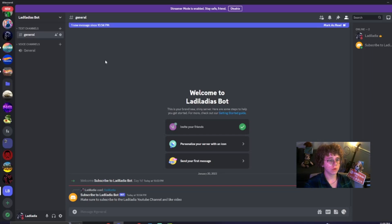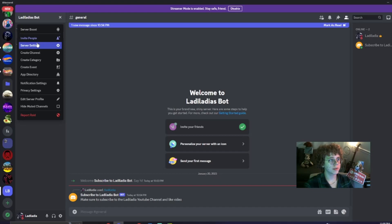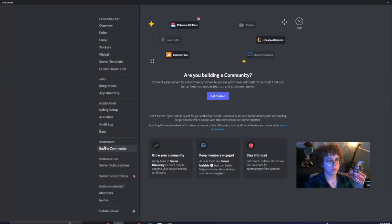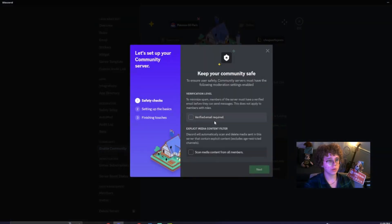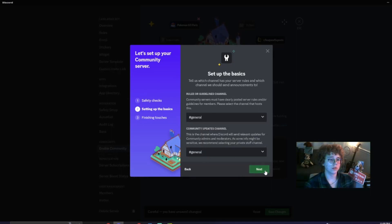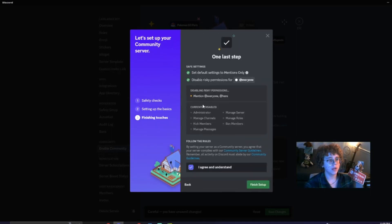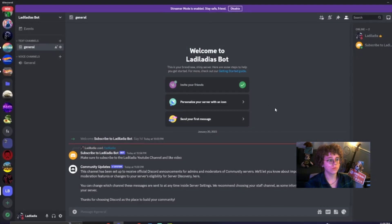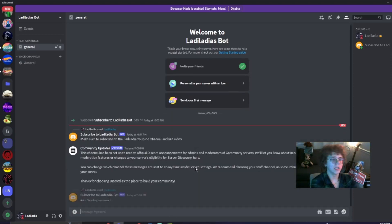Discord makes a requirement where your server needs to be a community server. So you're going to click on your server, click on Server Settings, and in the Community column click Enable Community, Get Started, verify email required, scan media from all members. If you made a brand new server you're just setting up the basics. Agree, Finish Setting Up, and there you go — your server is now a community. You can run the command again just in case.